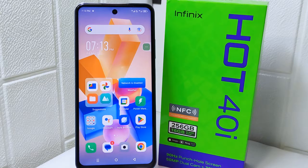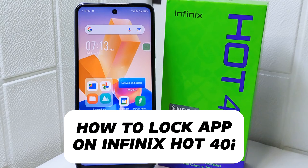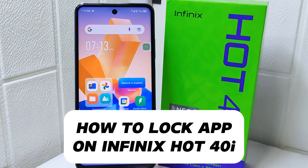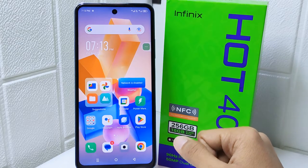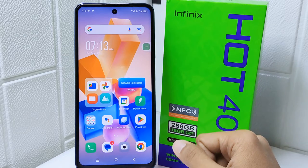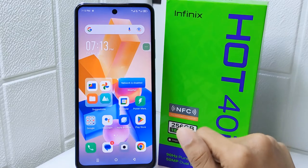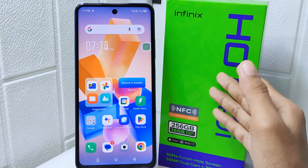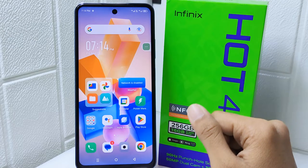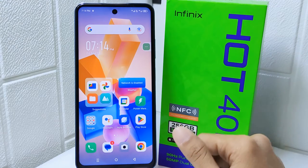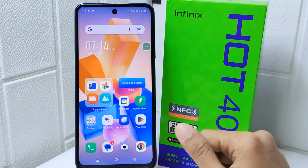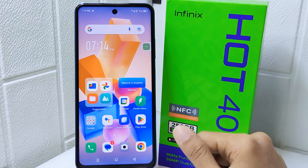Hello everyone. In this tutorial I want to show how to lock apps on an Infinix Hot 4 device. Locking applications allows you to have more control over your privacy by preventing others from viewing your personal messages, photos, or other sensitive content within specific apps.